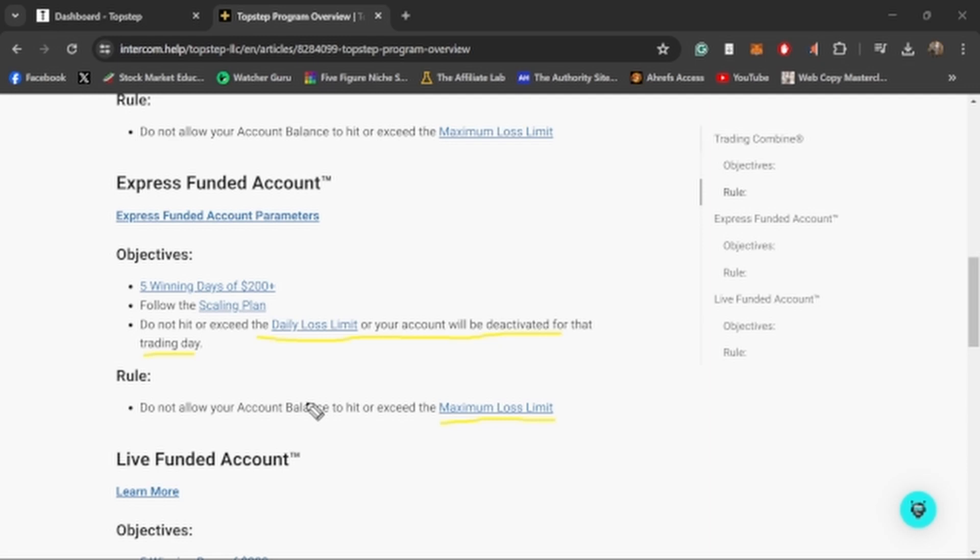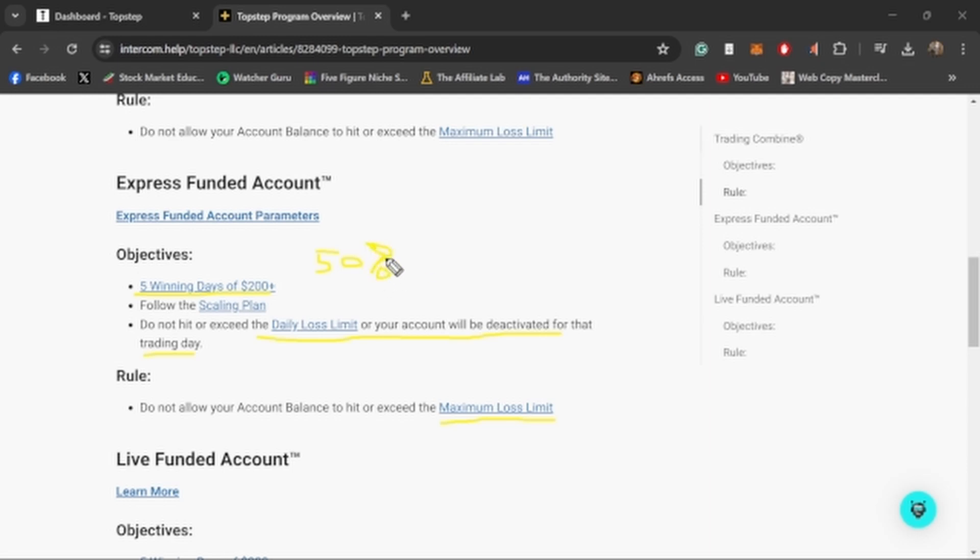Once you've hit your profit target on your trading combine and you pay the $150, they move you to the express funded account. The thing about the express funded account is the rules are basically the same. And by the way, there are no news rules either, so you can trade during news in the combines and in the express fundeds. Once you pass the trading combine and you're in the express funded account, the rules stay exactly the same as far as how you blow the account. You just can't hit that maximum loss limit. And then on top of that, you'll have your daily loss limit which will stop you from trading for the day.